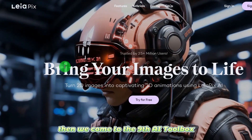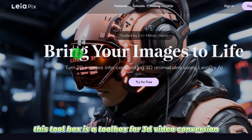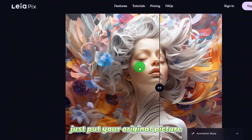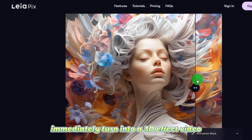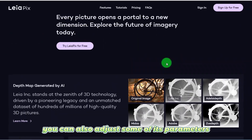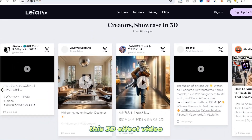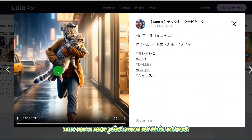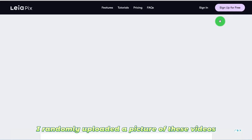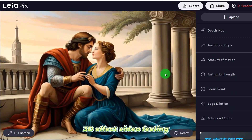Then we come to the 9th AI tool, a toolbox for 3D video conversion. You just need to upload a picture and it will immediately turn your original picture into a 3D effect video. You can also adjust some of its parameters to make this video the way you want. We can see pictures of this effect — I randomly uploaded a picture and you can see the 3D dimensional feeling.